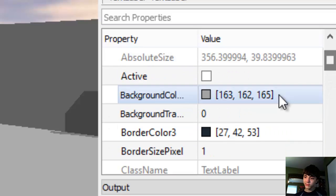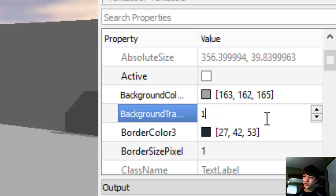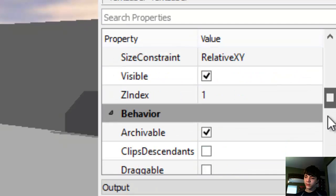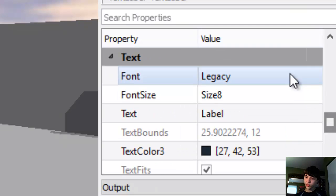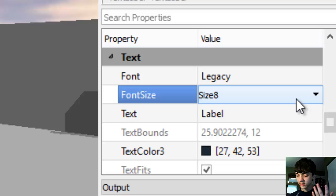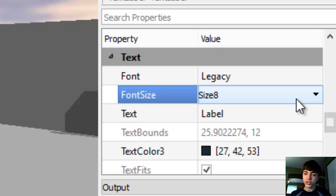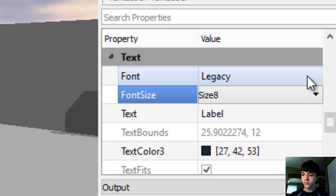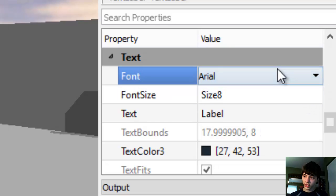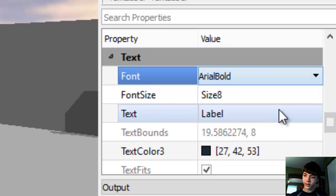Of course, make it invisible here. We don't want the background at all, but we do want the text, so we're not making it invisible. We're just making the background transparent. We're going to go to Arial Bold again. There we go.